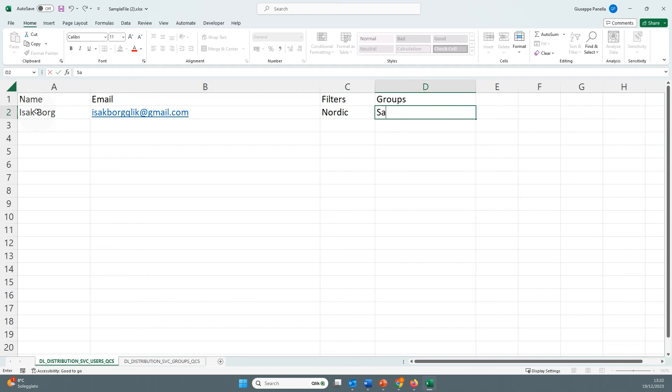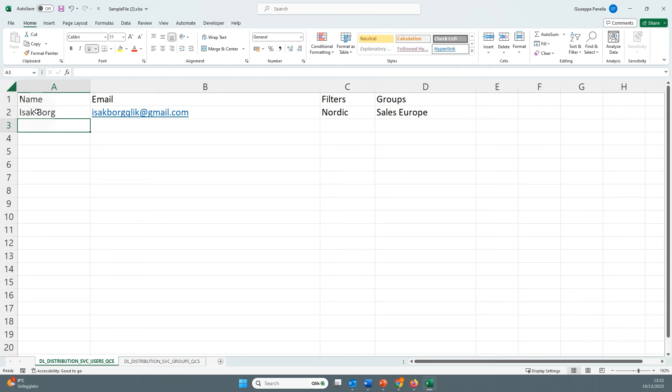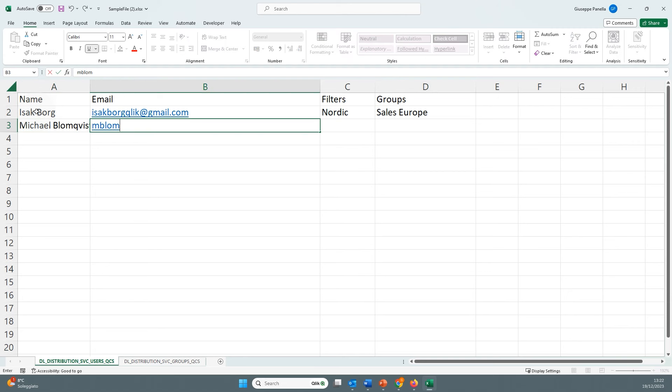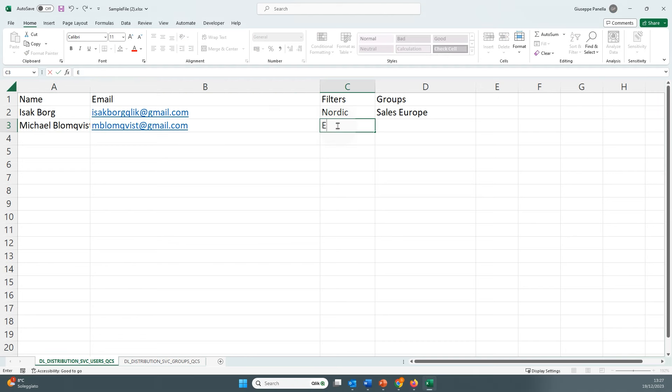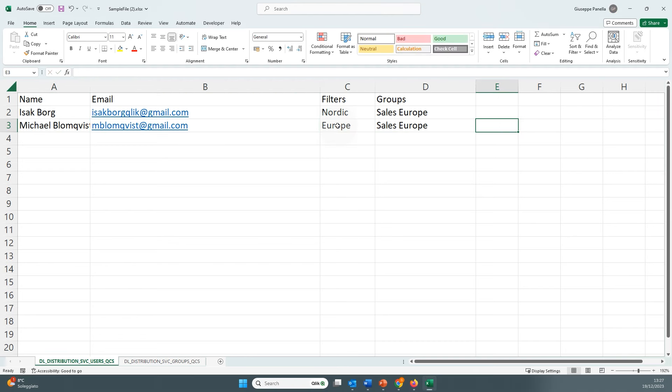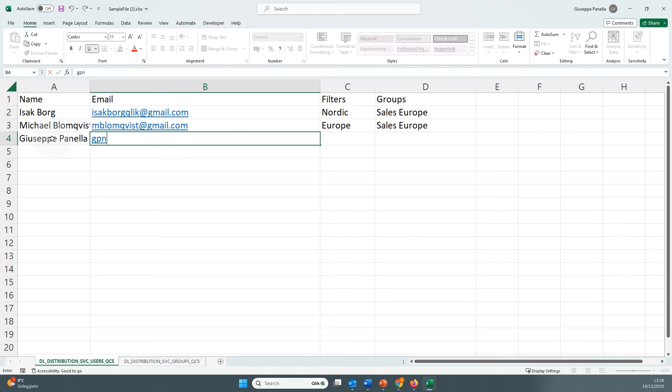In the Groups column, add the groups to which the recipient belongs. You can add more than one group, separating them with a comma. In this example, we add three different recipients with three different filters. One for the Nordic region, one for the European countries, and one for USA.